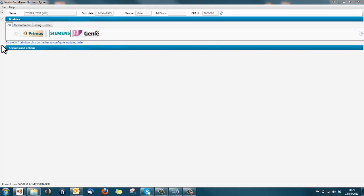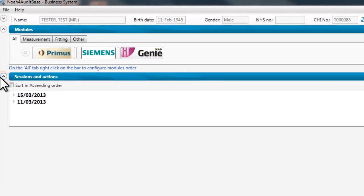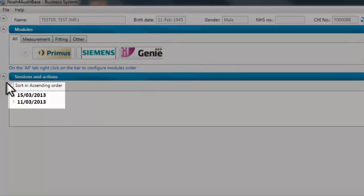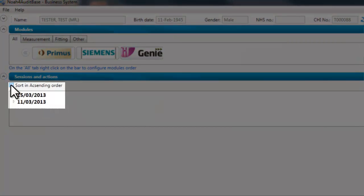When expanding the session and actions section, session dates will be displayed. These can be shown in ascending or descending order by selecting the tick box.